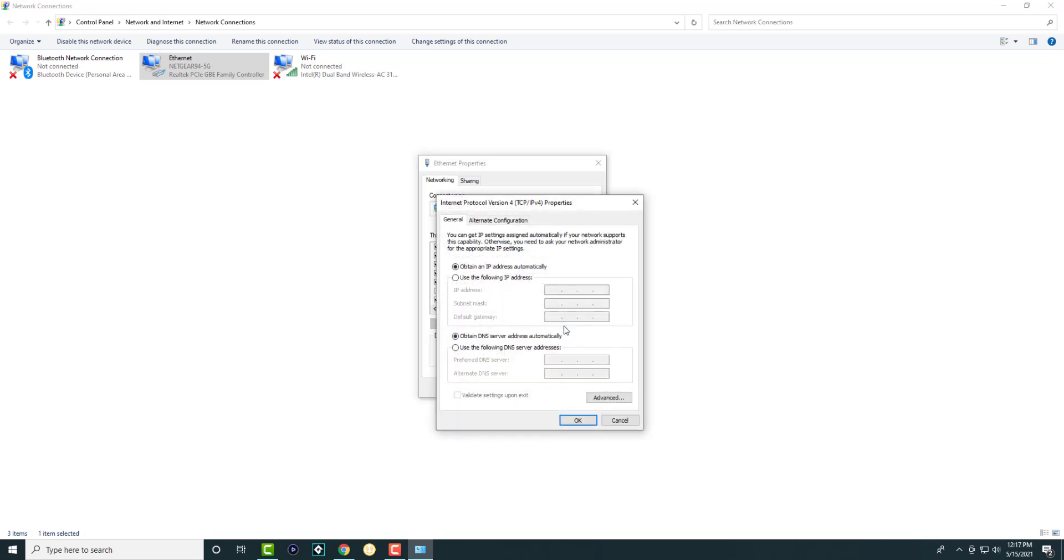We're going to then click into properties and over here we're going to change the DNS server. So this is where possibly through your ISP or a router or whatever, the DNS is being automatically picked up and it's causing an issue. You don't want whatever DNS they're providing you. You want to choose something else.